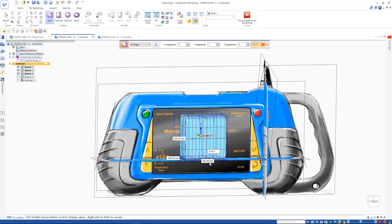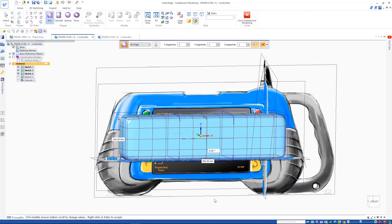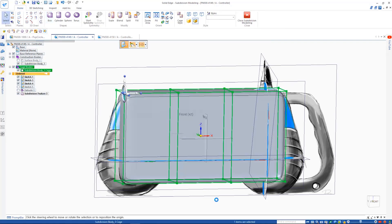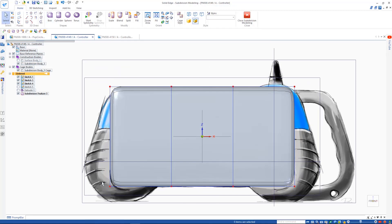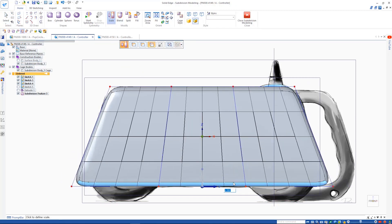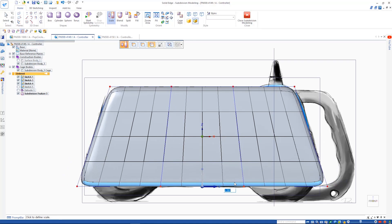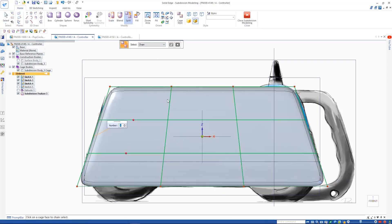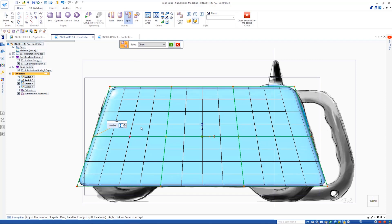The Solid Edge subdivision modeling environment generates a stylized body using a polygonal cage to control its shape. By continuously manipulating and subdividing the cage, you can add greater levels of detail and control until you have the shape you desire.